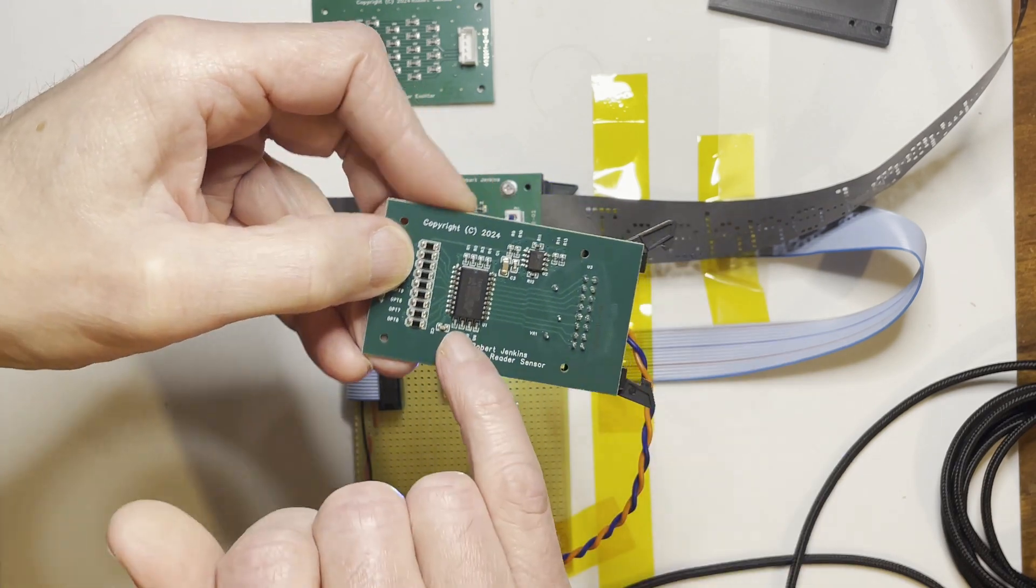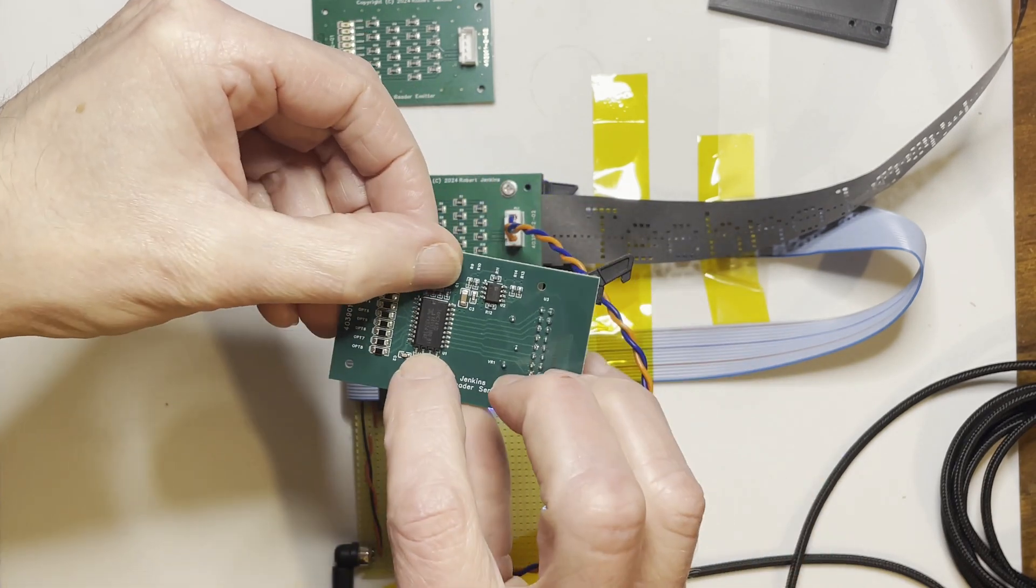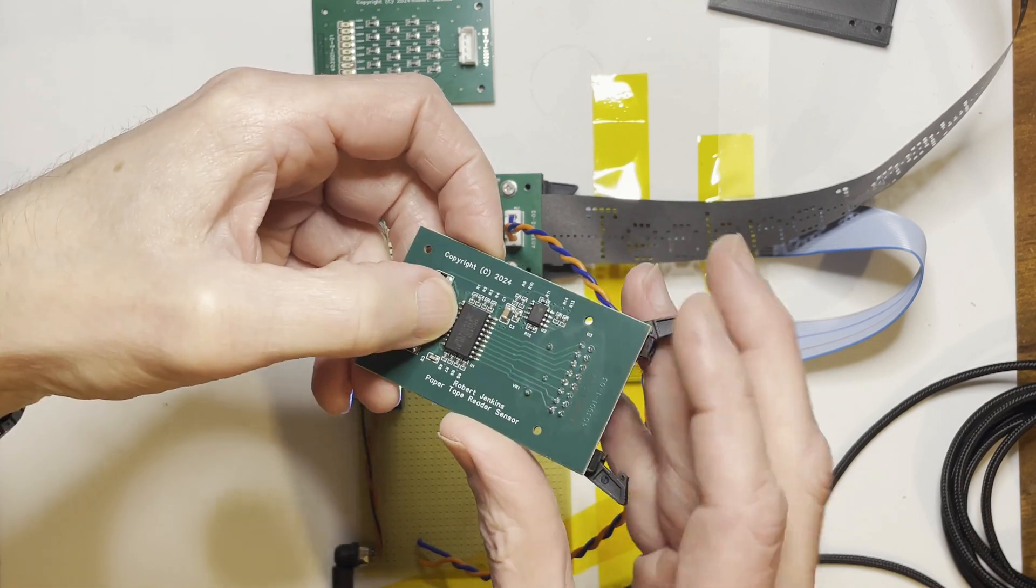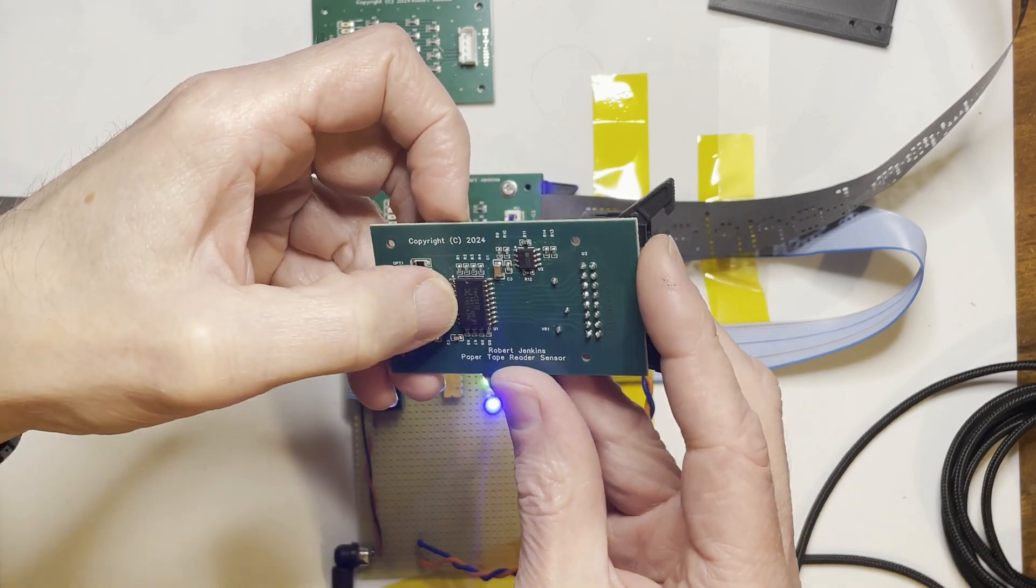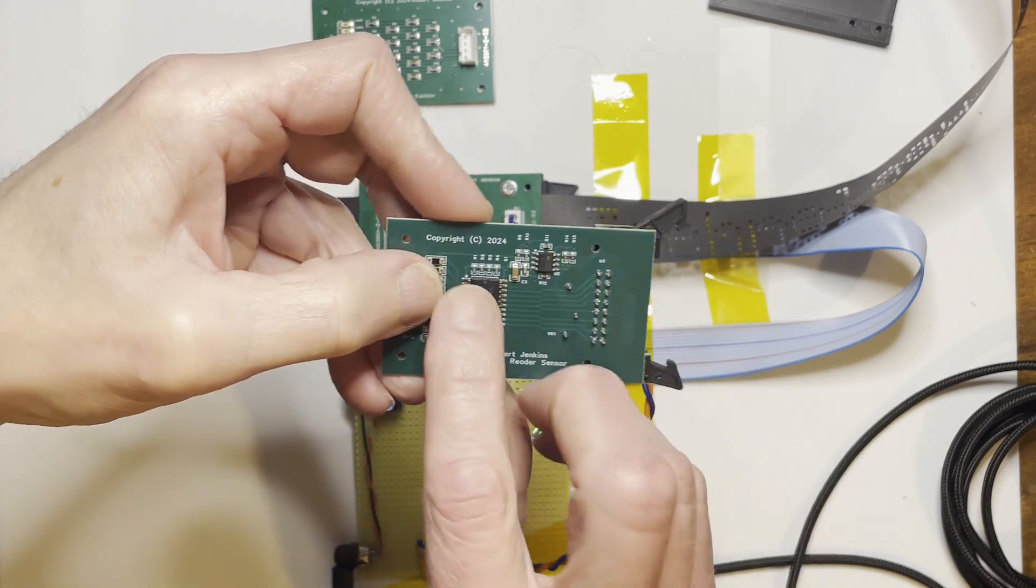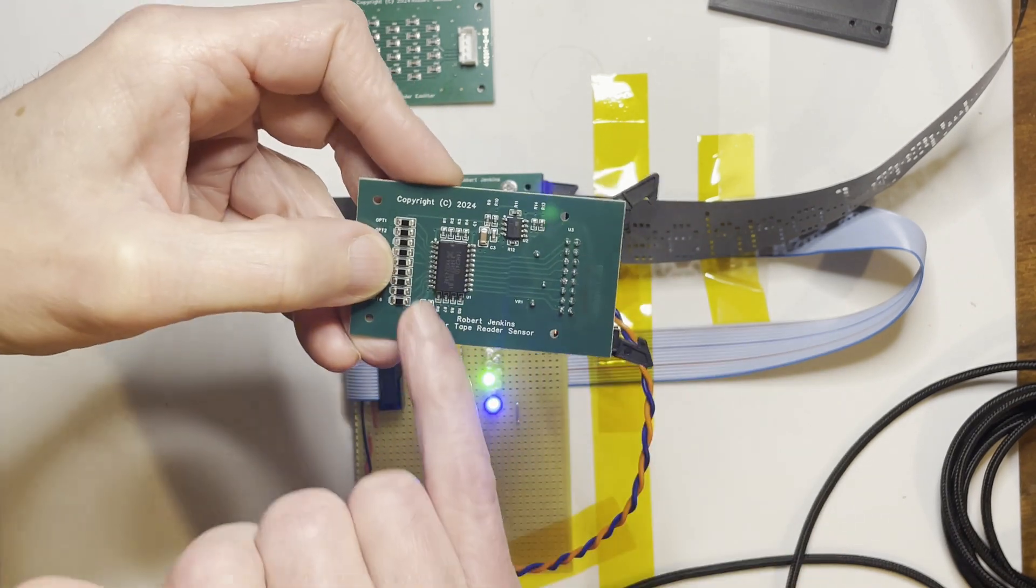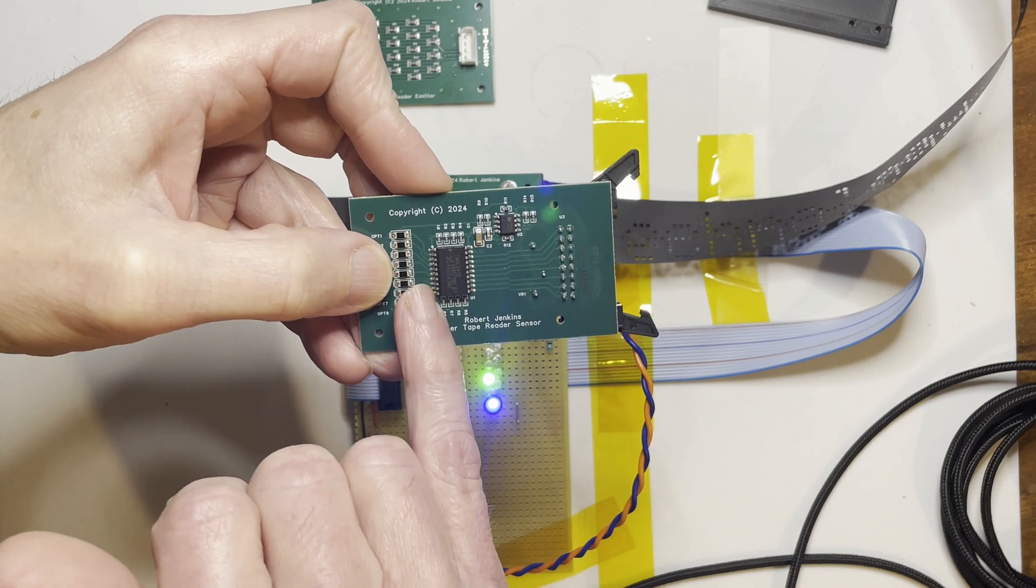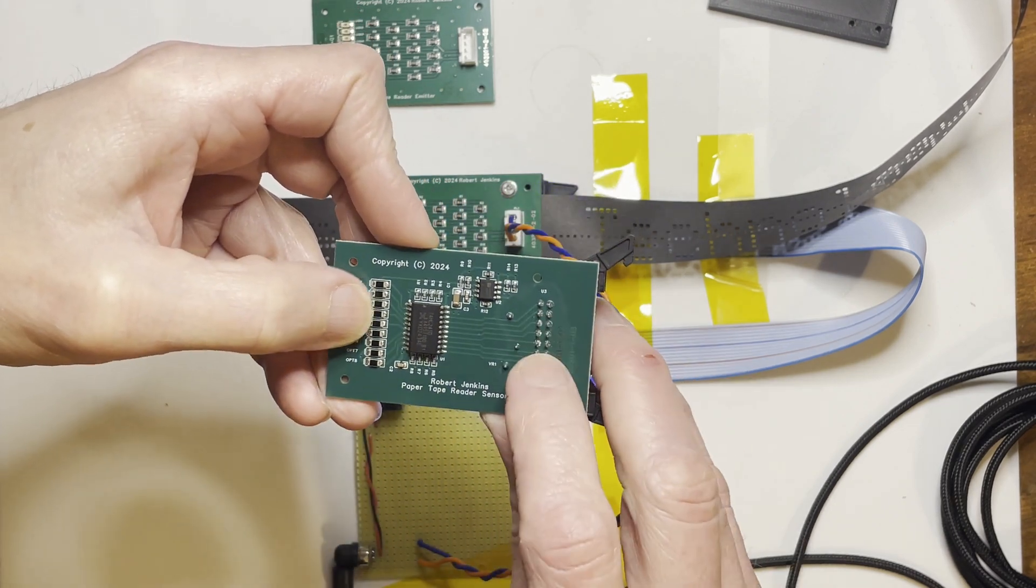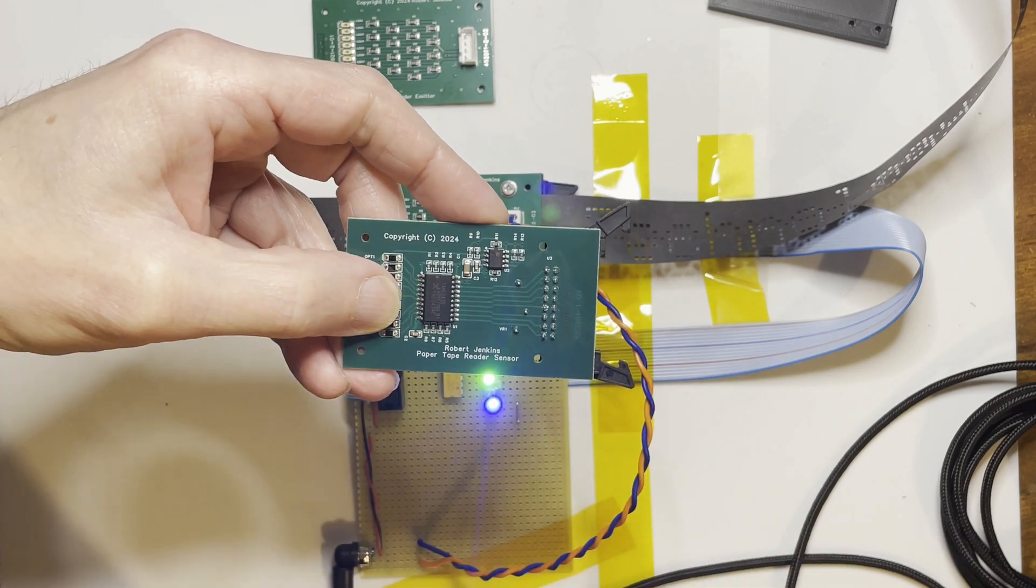They've got pull-up resistors, one for each LED. And that's a 74HC245 octal buffer which has Schmitt trigger inputs, which just cleans up the signal from that and gives you a nice clean logic level to the outputs for the eight data bits.